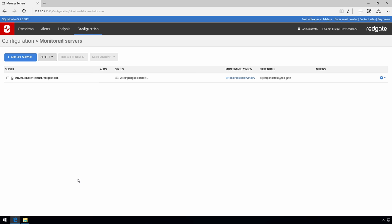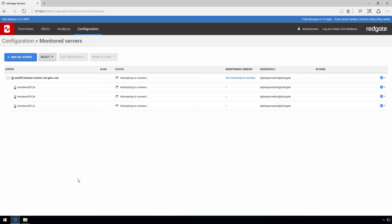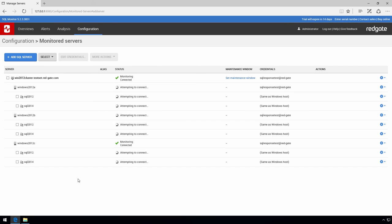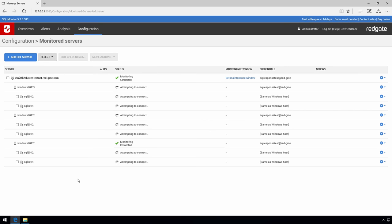It will take a few seconds to complete the connection to the servers but as you can see this entire process has taken less than five minutes to run through. And that's it. SQL Monitor is now monitoring your environment.